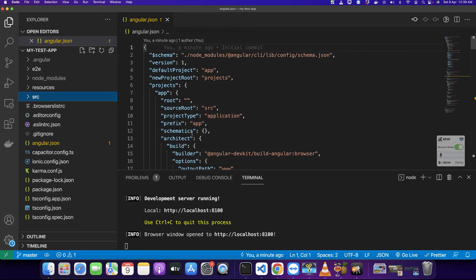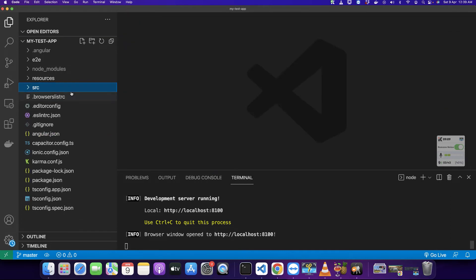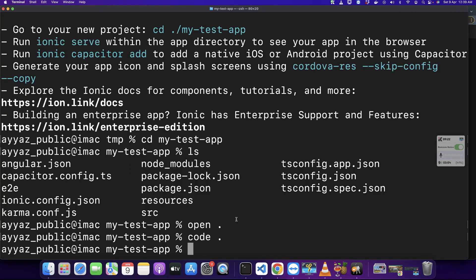So the Ionic app is now functional and it is built with the Angular app, so you can use your Angular knowledge to build your app. Next, if you want to create this project using the CLI without the UI, just delete this project and create it again. Let's try that and see if it works.